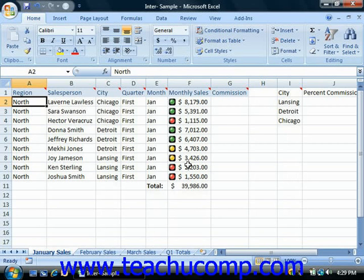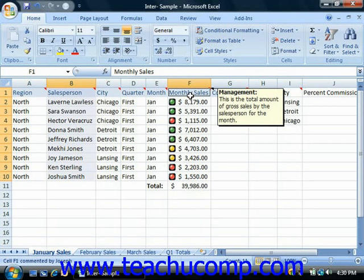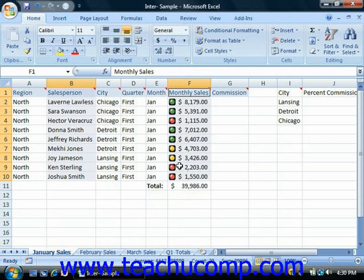To insert a chart, first select the cell range that contains the data that will be used in the chart, including the row and column labels. This allows the selected data to automatically be used by the chart, saving you the step of having to select it later.